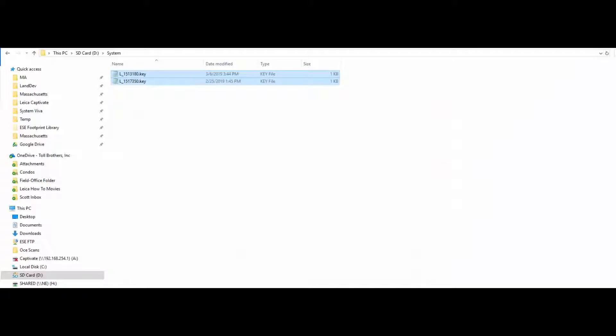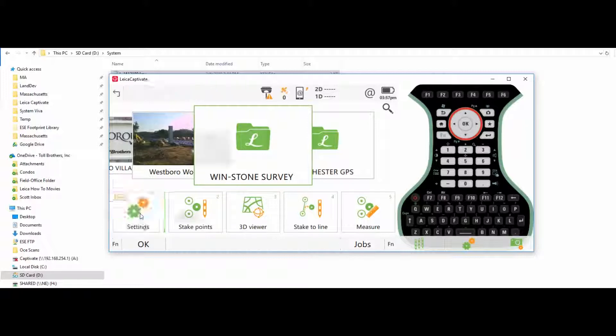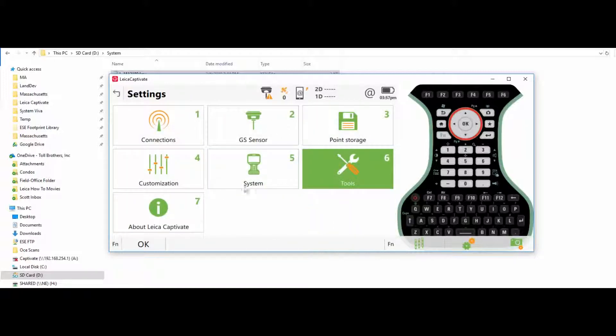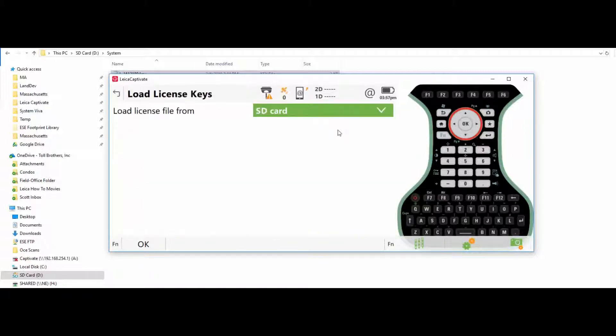Take the SD card out of the total station and come in to put it inside your CS20. And the same procedure, settings, tools, load license keys, OK.